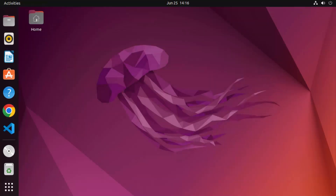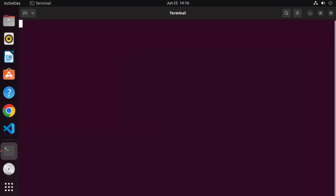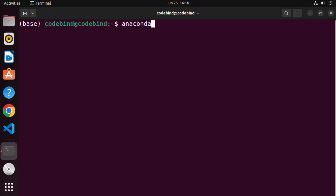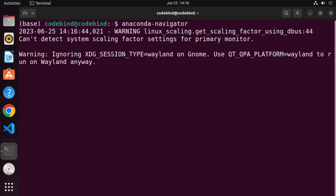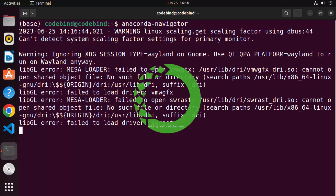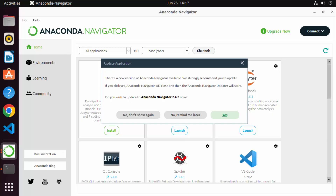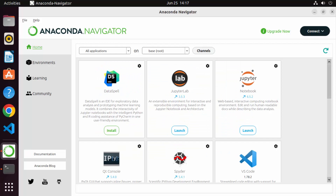Let me close this terminal and show one more cool feature. Open a new terminal and there's a utility called Anaconda Navigator. Type 'anaconda-navigator' in the terminal and press Enter — this will start the Anaconda Navigator GUI. Just wait a few seconds for it to start. For the first time when it starts, click 'Yes' on the prompt.